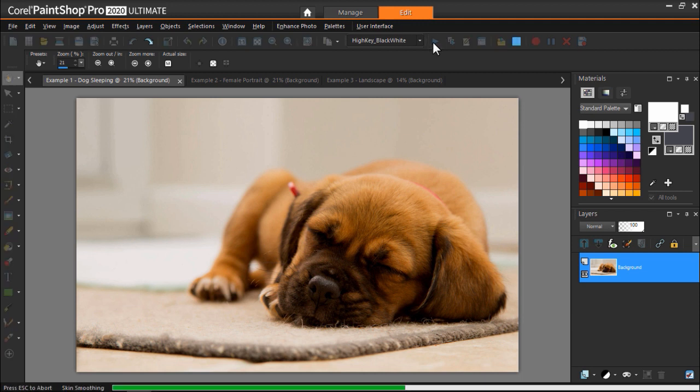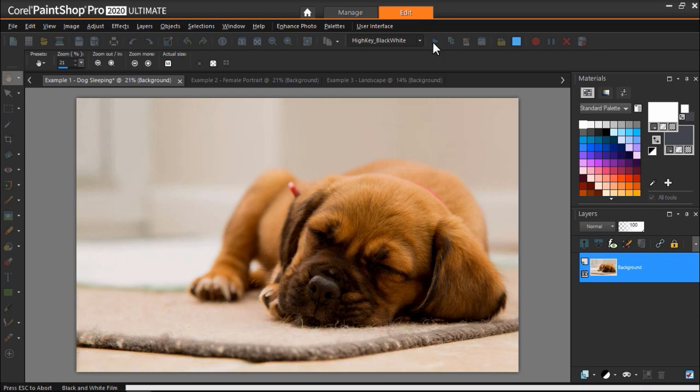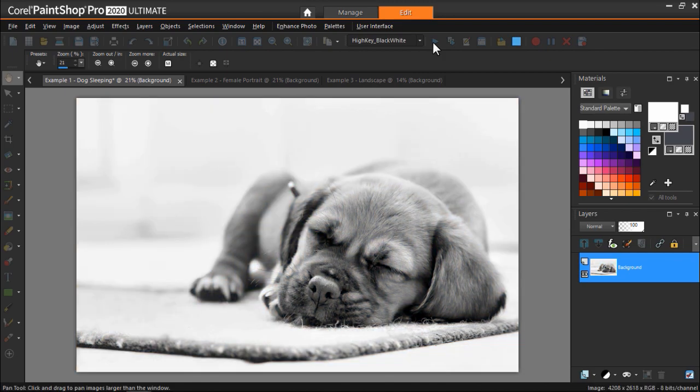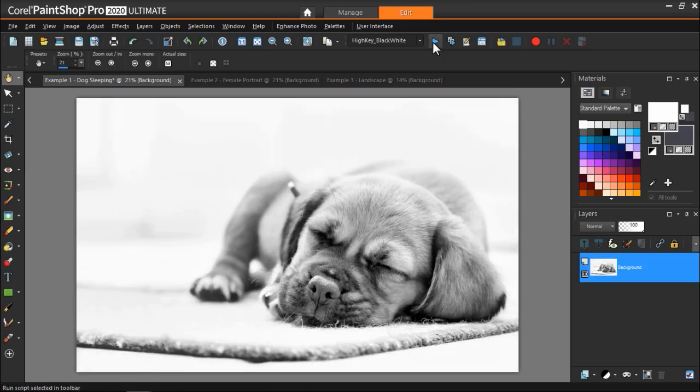In just a matter of seconds, we've transformed our image using this high-key script to help get rid of the shadows and make the photo look brighter and more professional.